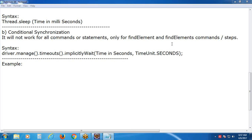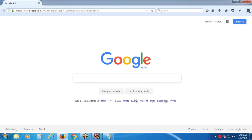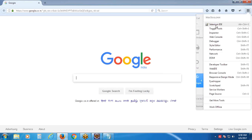Whenever any step takes more than synchronization time for execution, synchronization is required. What is Selenium's default synchronization time? 30 seconds. If any step takes more than 30 seconds, synchronization is required. In Selenium WebDriver they didn't specify it explicitly, but in Selenium IDE - another tool of the Selenium suite - they specified it.